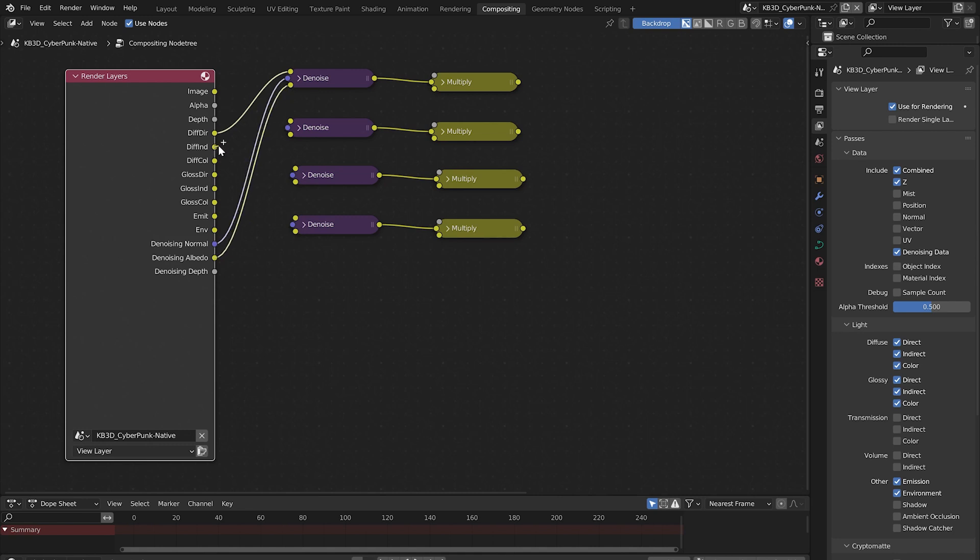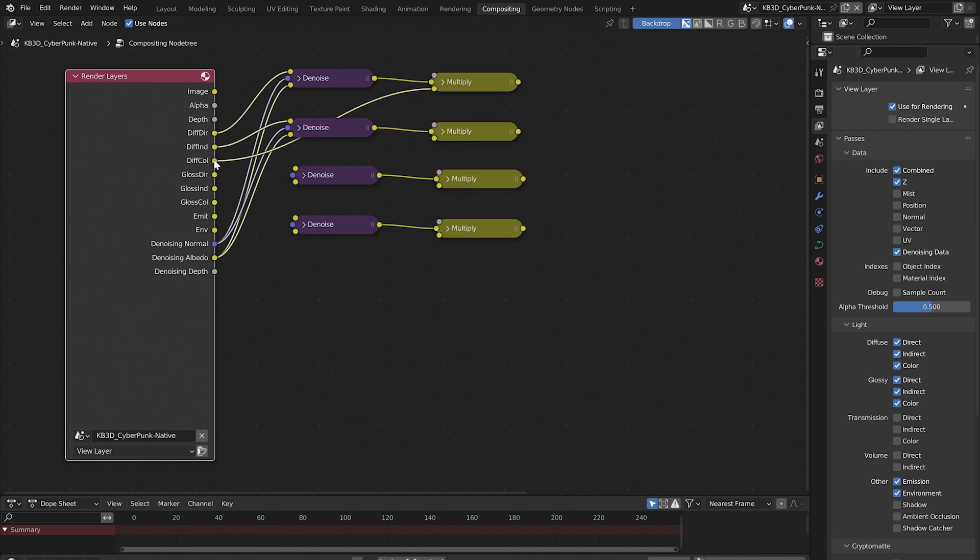Now connect the diffuse indirect to the image socket of the next denoise node. Connect the denoising normal to the normal and connect the denoising albedo to the albedo. Connect the diffuse color to the bottom image socket of the top two mix nodes.